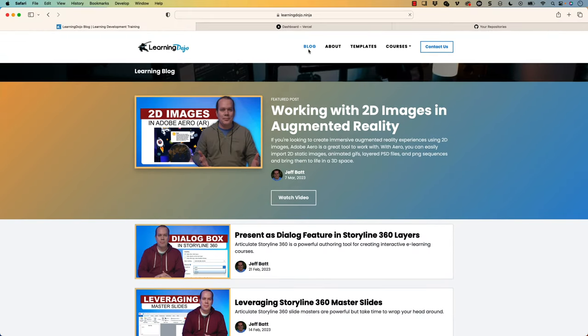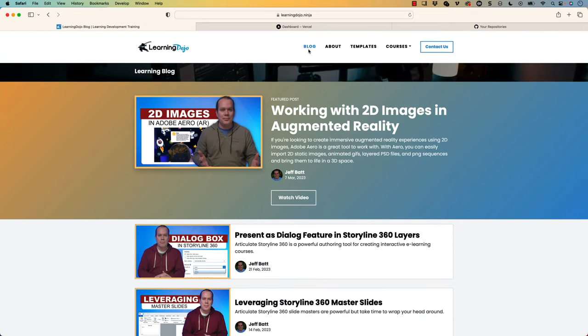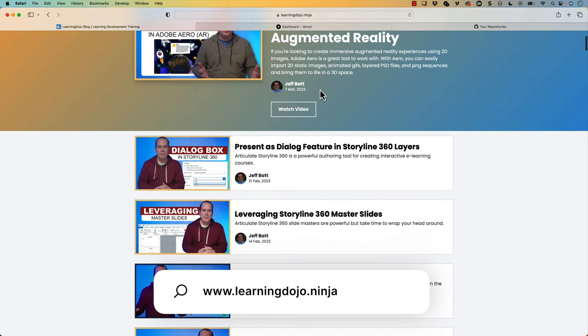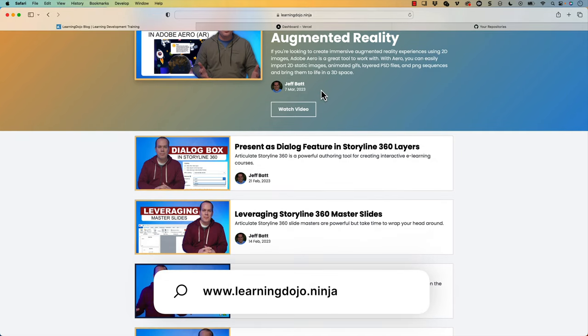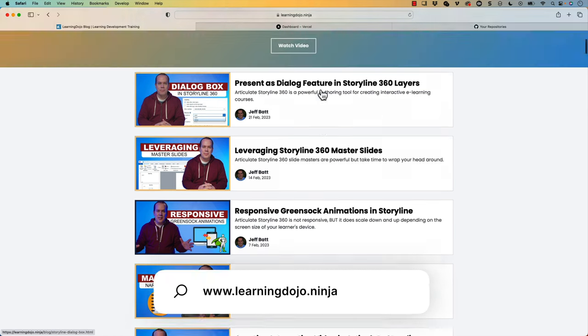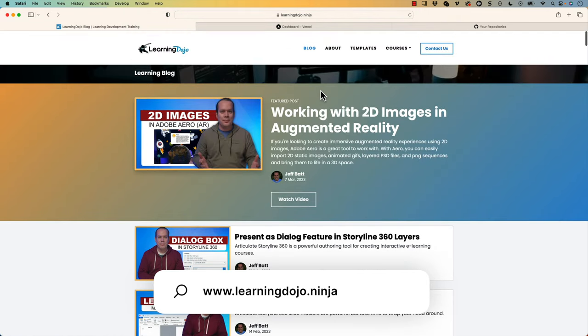My name is Jeff Batt and if you haven't checked out my website already, go ahead and check out learningdojo.ninja. Here you can check out all previous blog posts covering anything learning development related — augmented reality, Articulate Storyline, voiceovers and narrations, anything learning development related.